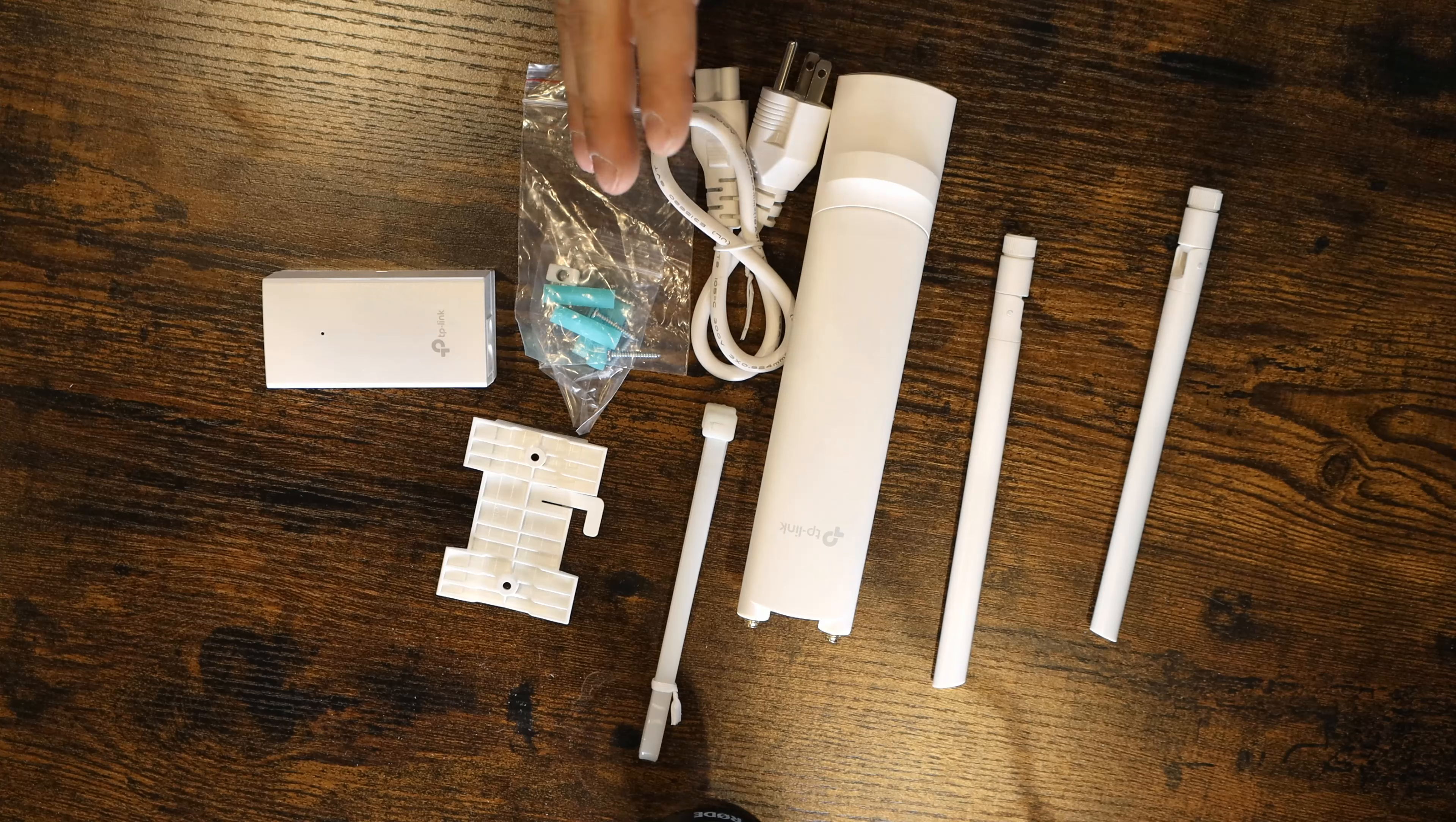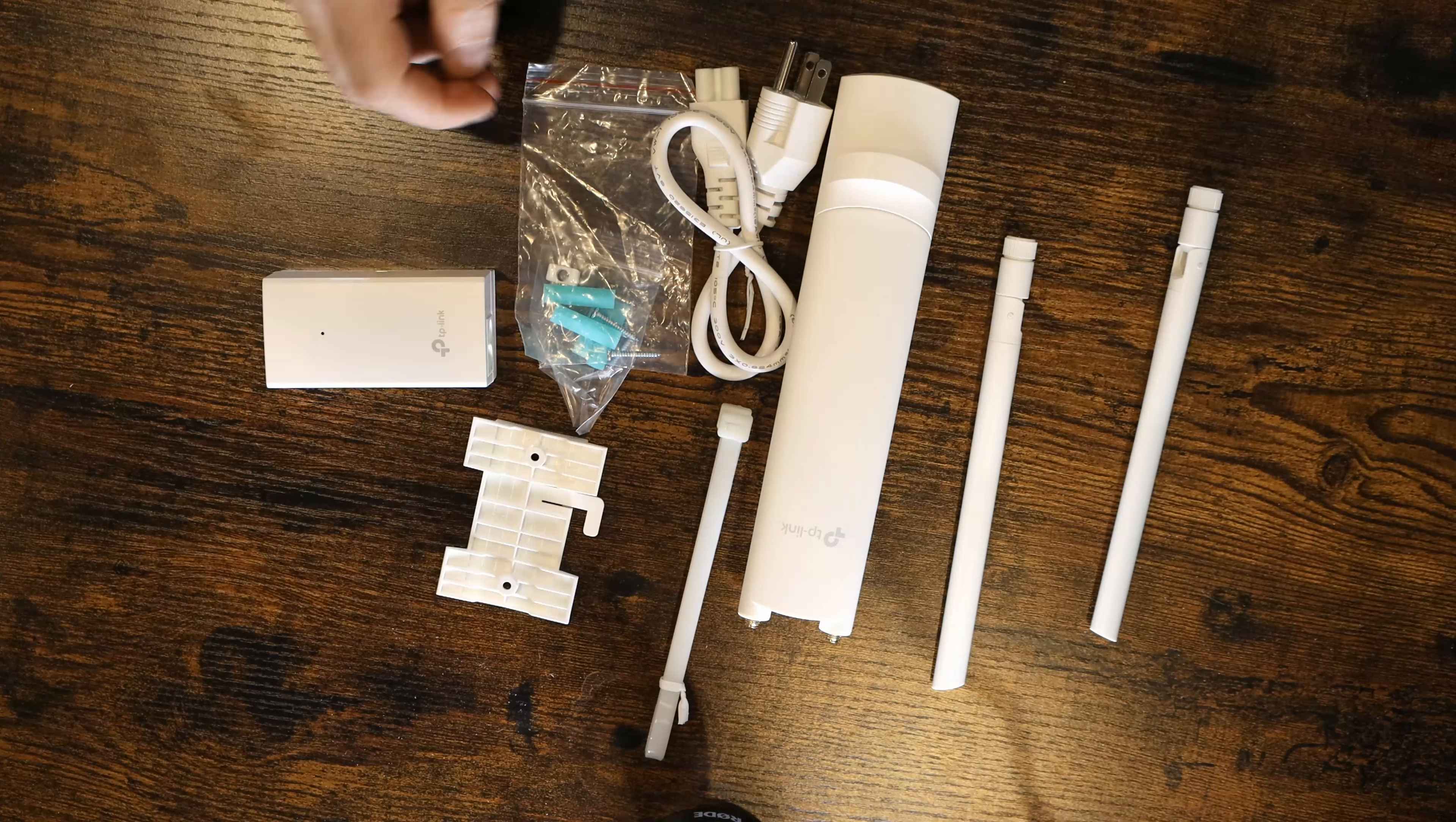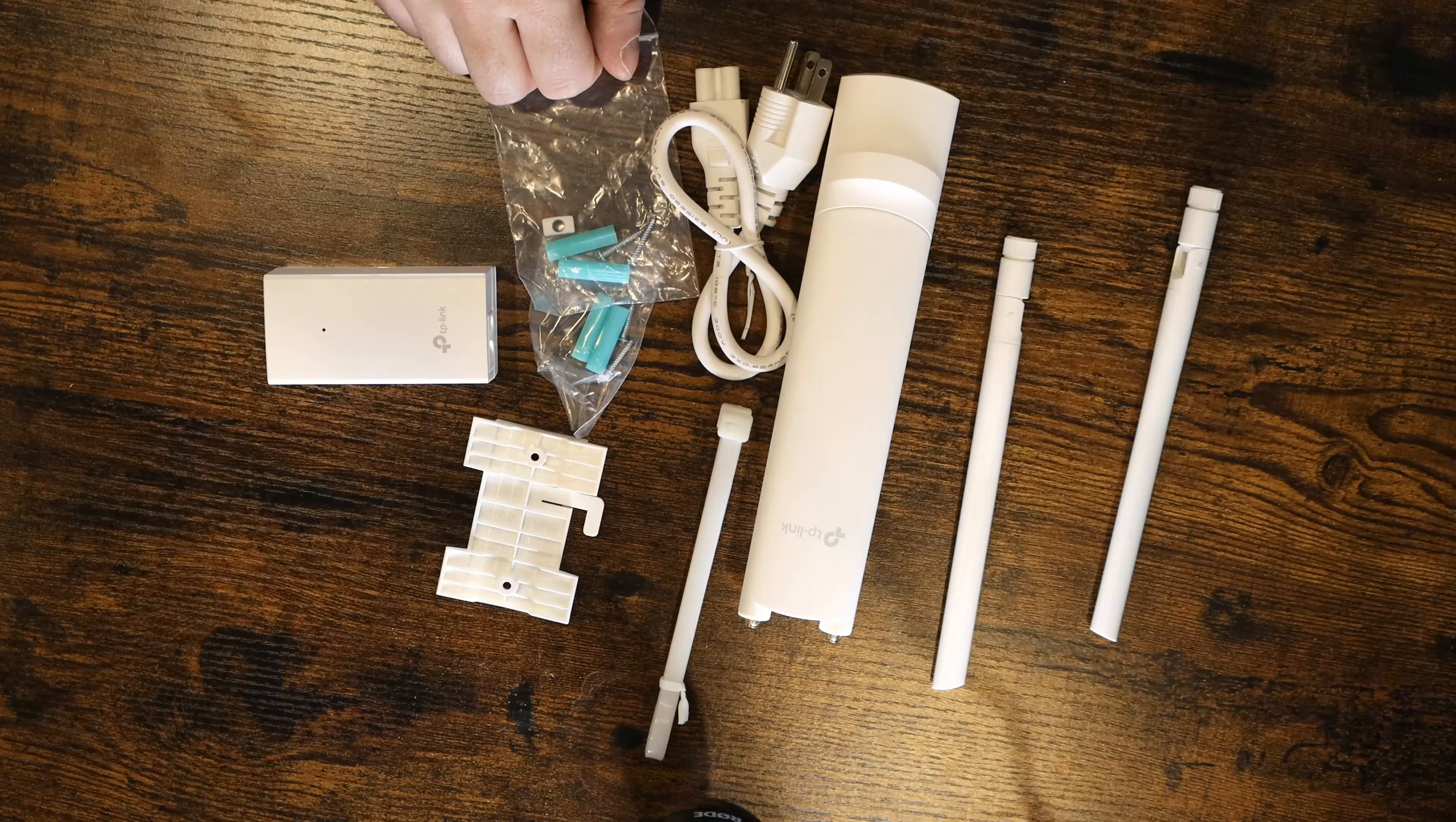So this is all that comes in the box with the TP-Link EAP225 Outdoor. So we have our one access point. We have our two antennas that will attach on the top of this access point. It comes with a couple zip ties to zip tie the access point up. We have our PoE injector if you're not using a PoE switch. We have the mounting bracket for the access point, the power cord, and some screws and anchors.